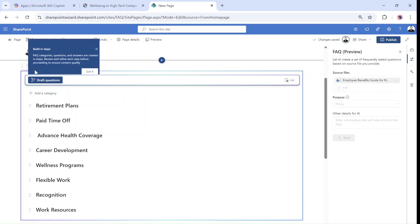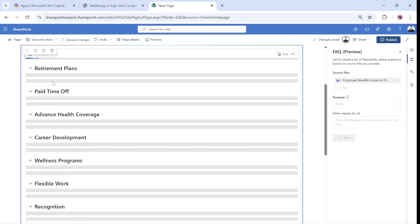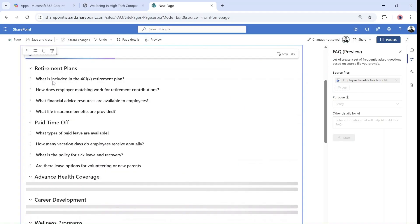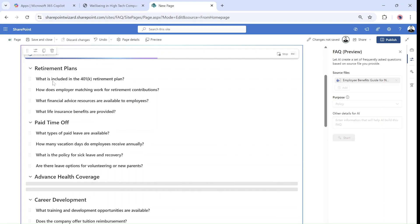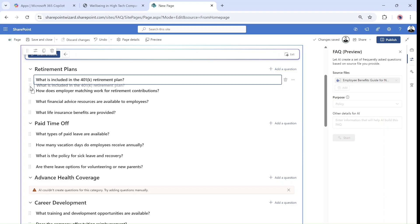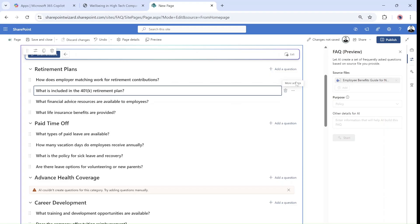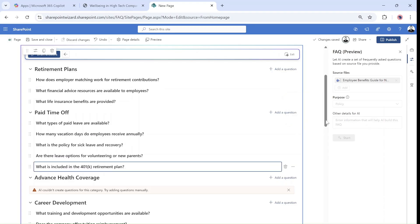Once we created the categories, let's ask the AI to create the questions. So now it's creating for each category the questions based on the document. For the first category we have one, two, three, four. I can go to the three dots, move it up or down, edit the question, and even move it to a different category. Instead of being in retirement, let's move it to paid time off. And now you see this has moved.